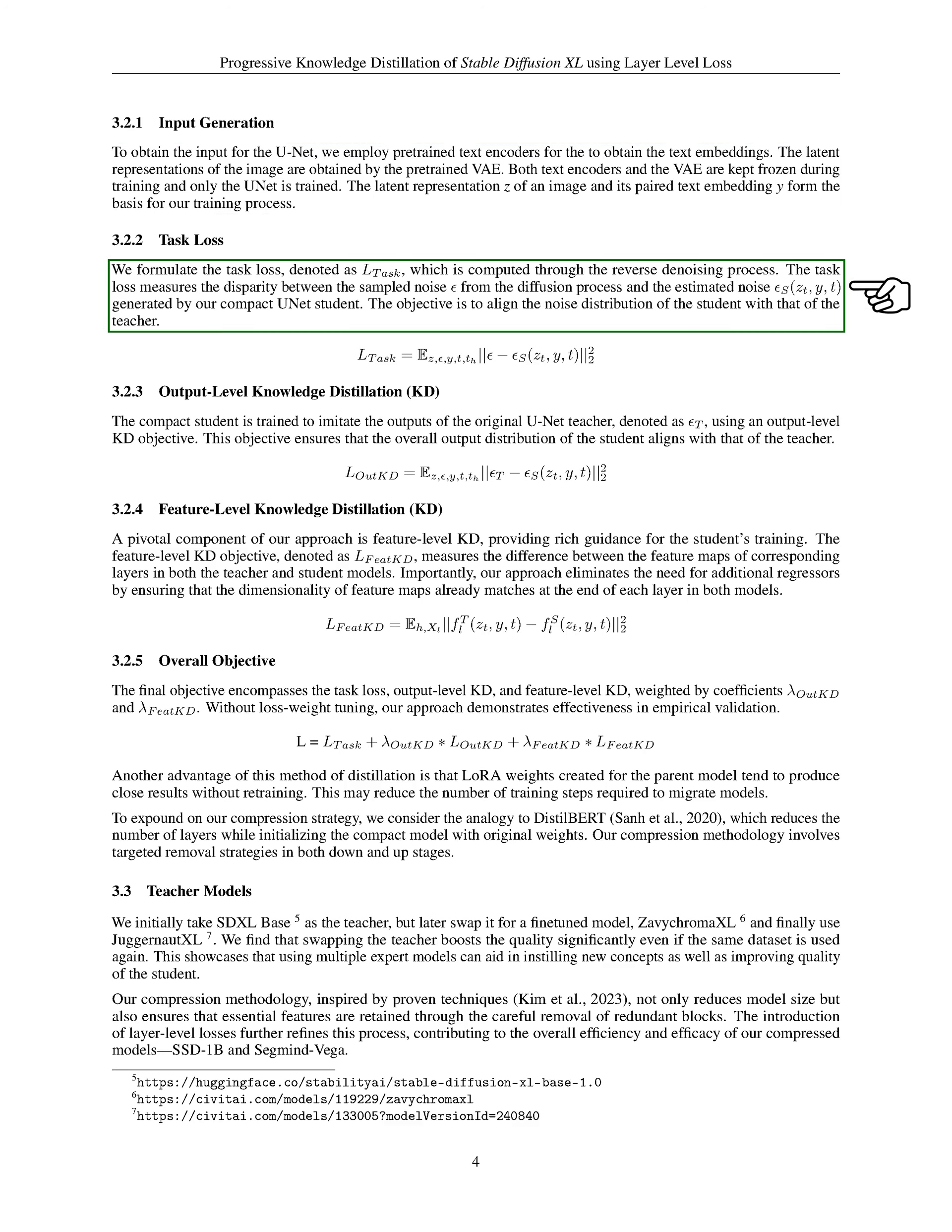We also developed a task loss, which is calculated through the reverse denoising process. This task loss measures the difference between the sampled noise from the diffusion process and the estimated noise generated by our compact U-Net student. The goal is to align the noise distribution of the student with that of the teacher.